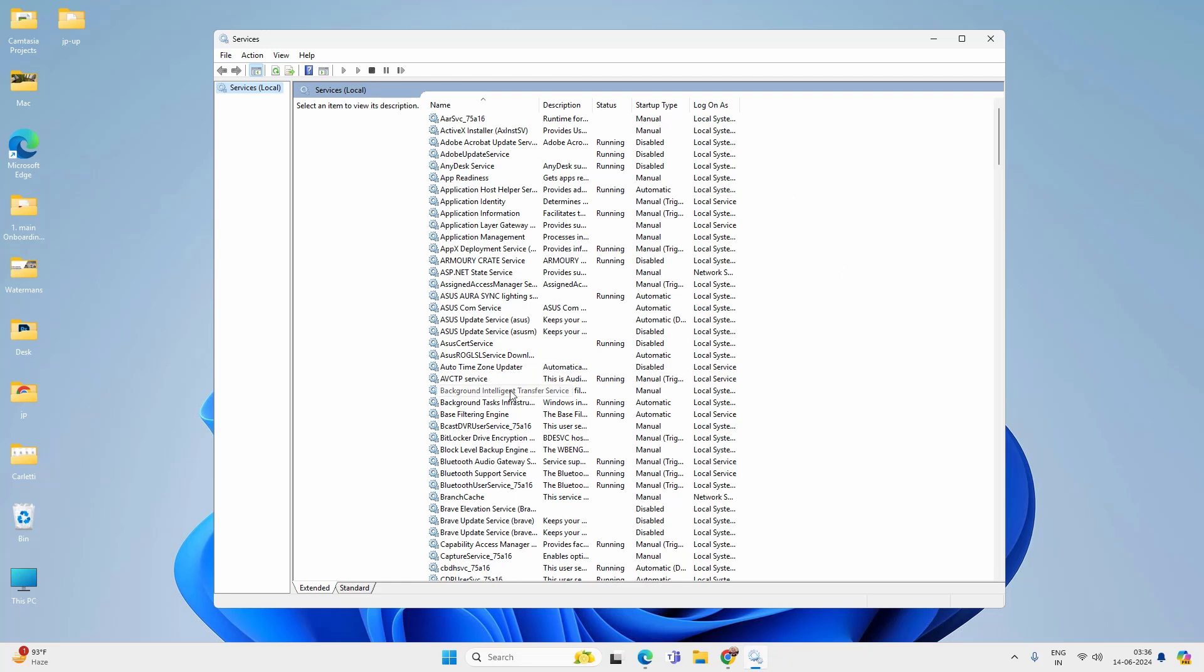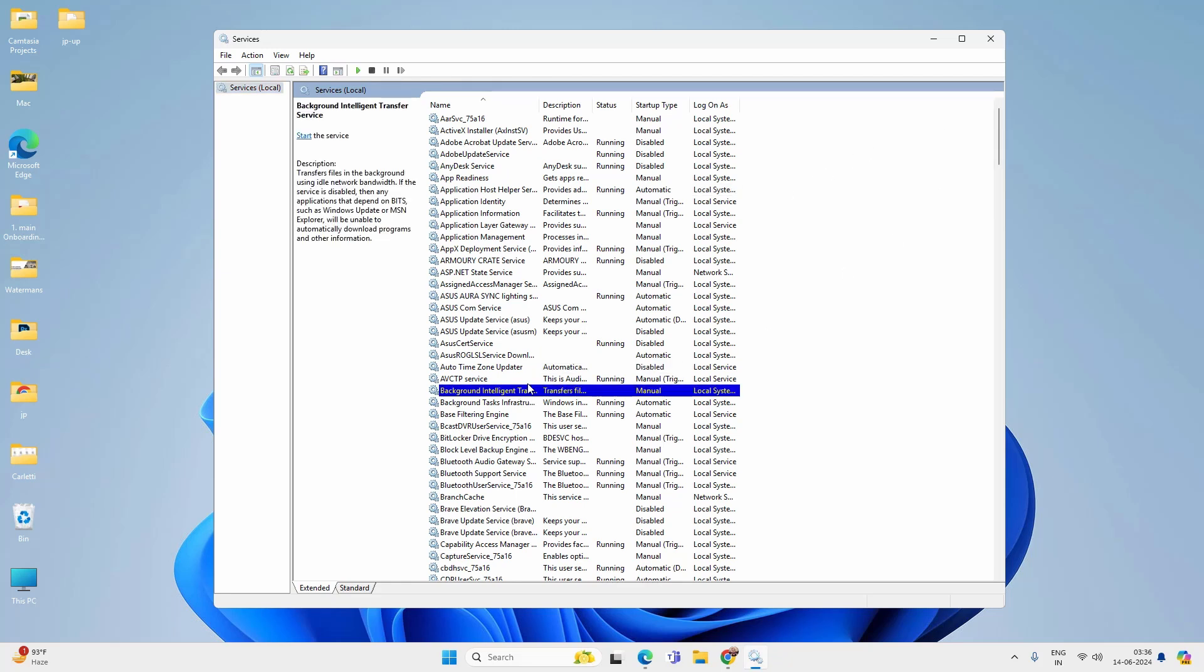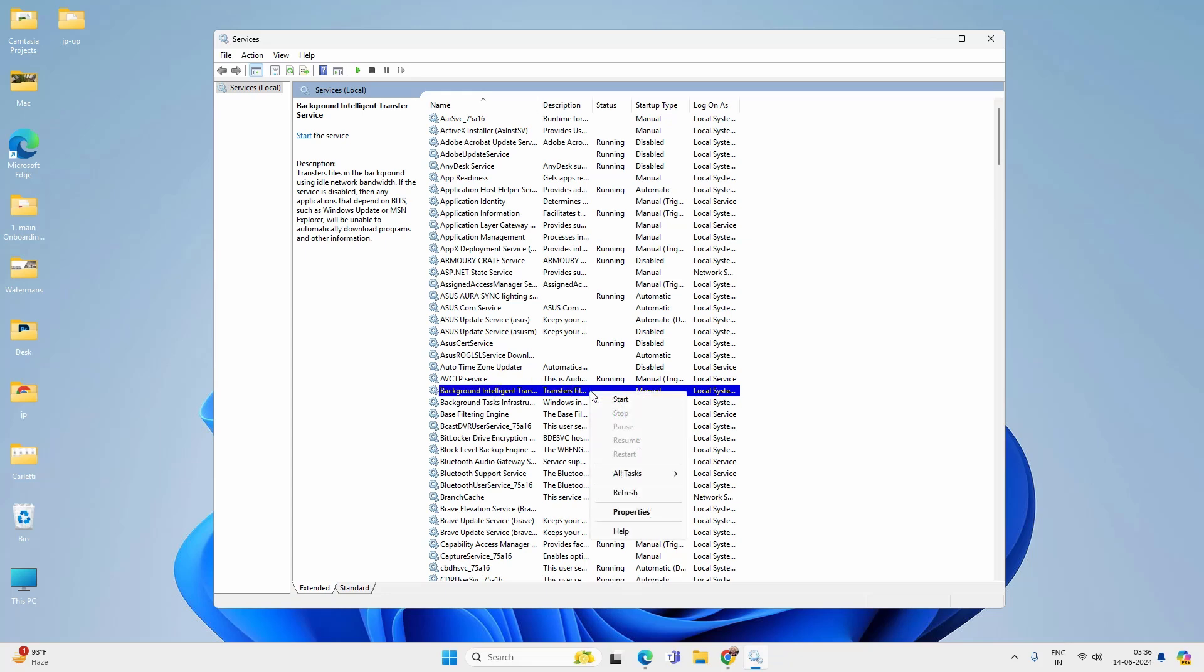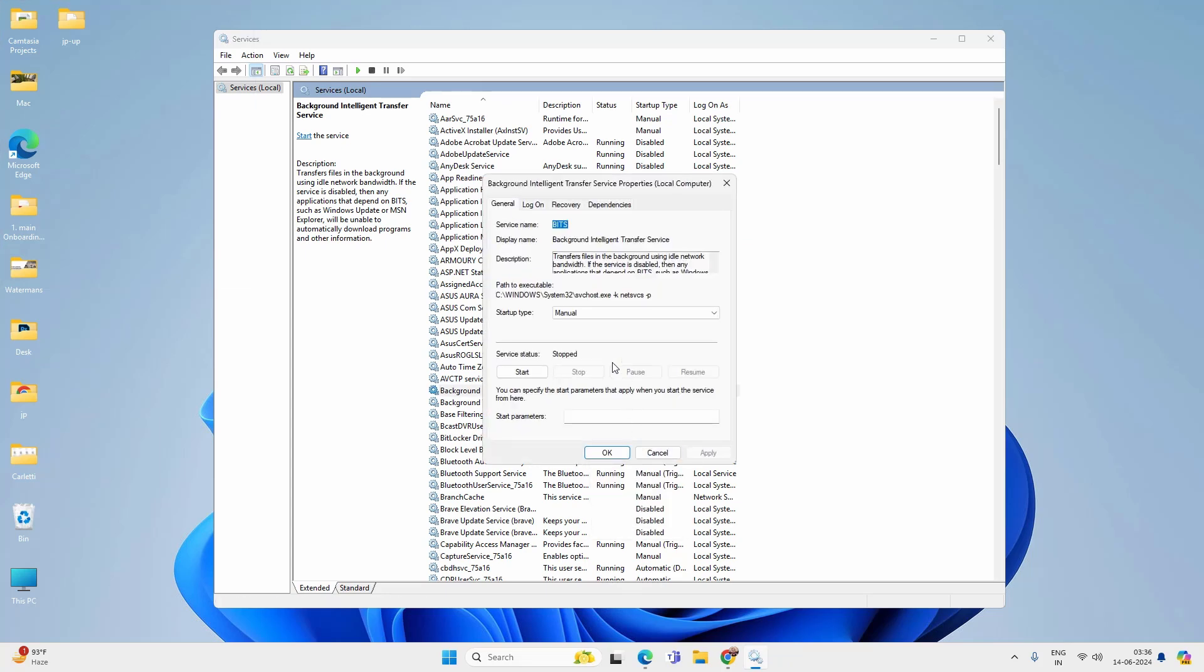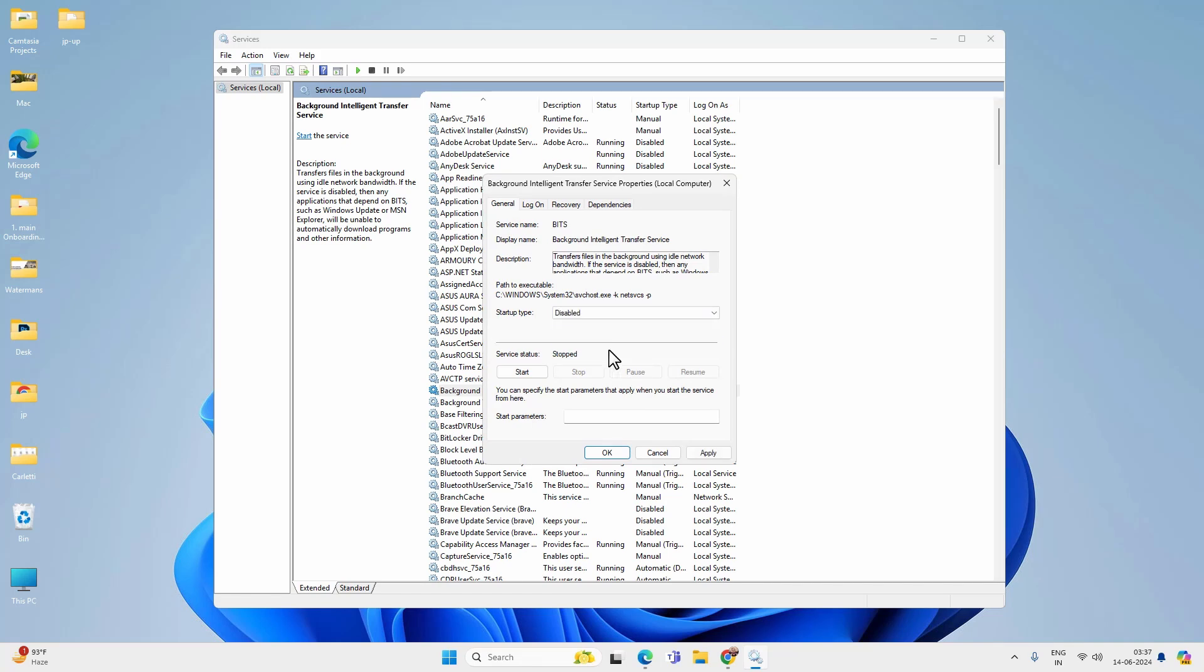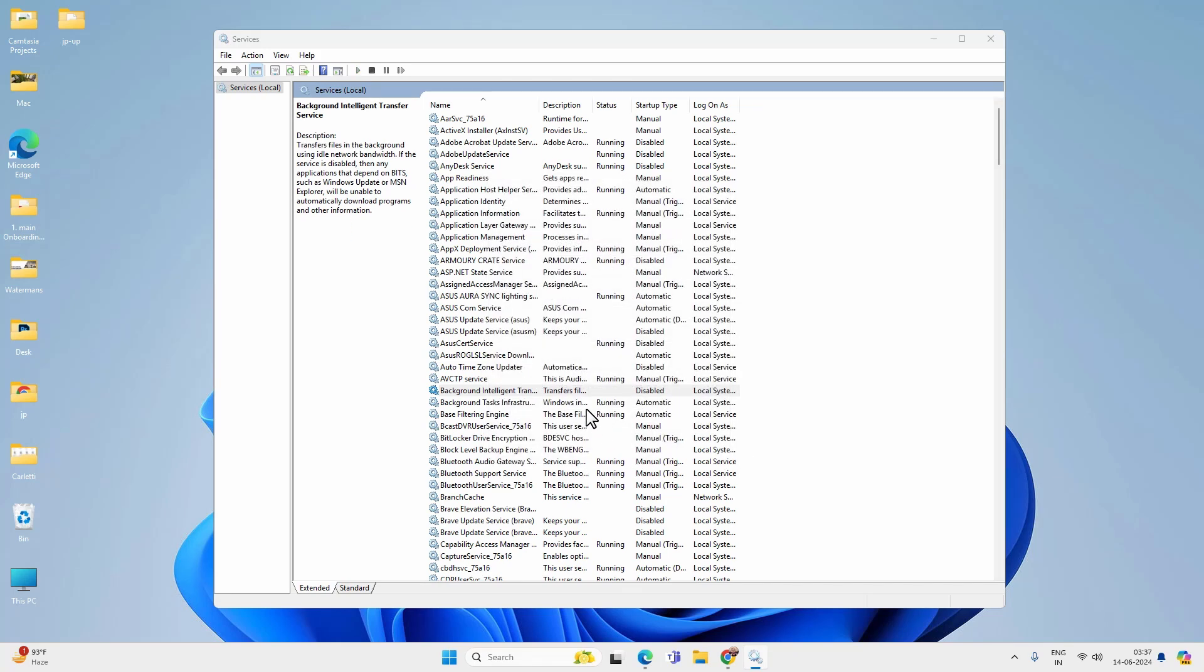First one is background intelligence transfer service. And if you are running any kind of network file transfer then don't disable this app. Otherwise you can disable it. Right click on the service and then go to properties and select startup type disabled. And then hit apply and OK. This will also disable the Windows auto update but you can manually update your Windows anytime.